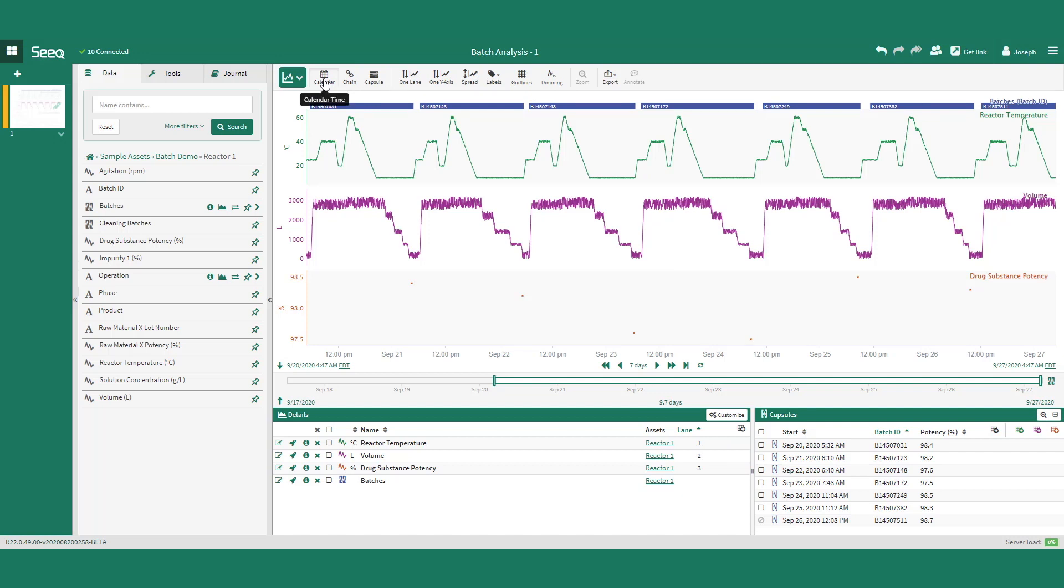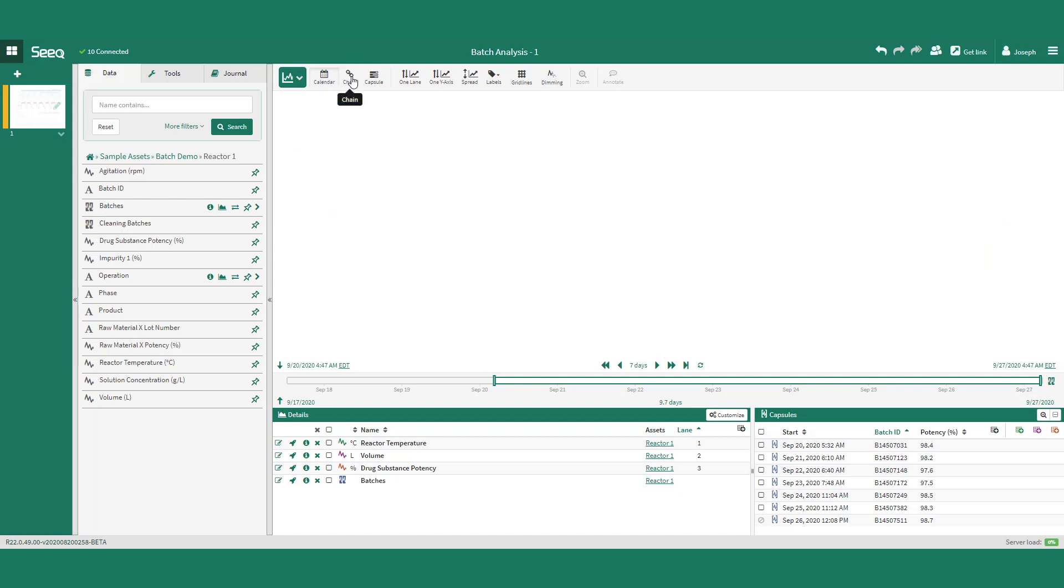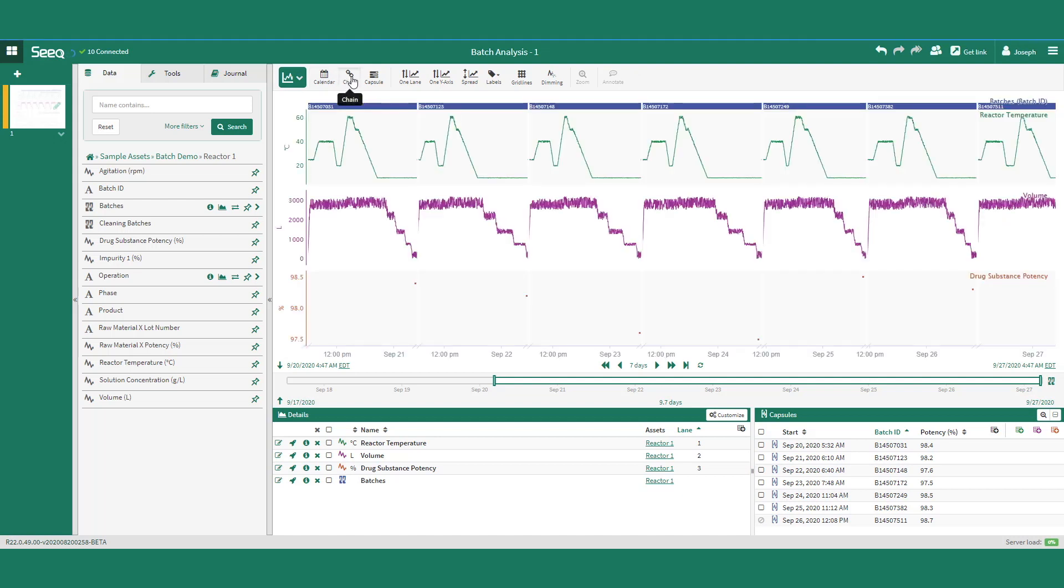However, with batch operations, we often want to focus just on the batches and remove all downtime between batches, so we can use chain view to view just that data.